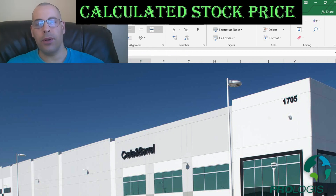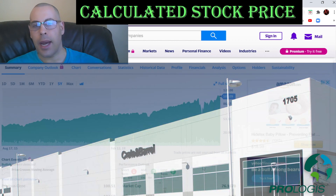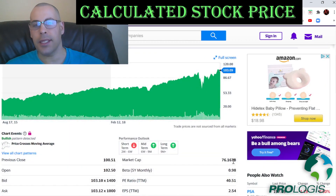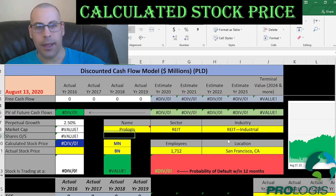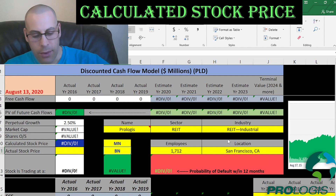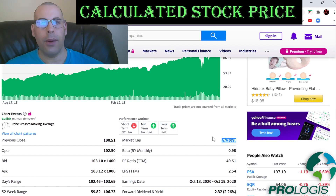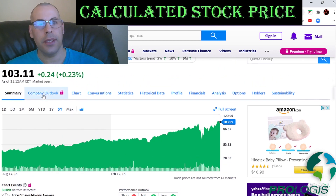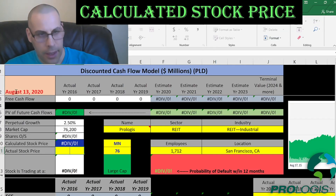The company we're going to look at is Prologis. This is a REIT that invests in logistics facilities. They have a market cap of $76.2 billion — the second largest REIT in terms of market cap; American Tower is the largest. They're trading at $103.11 per share.